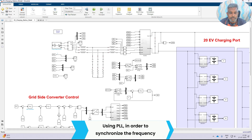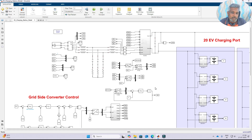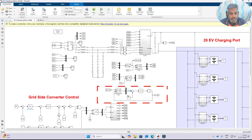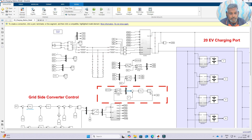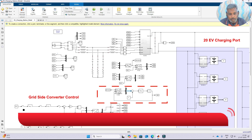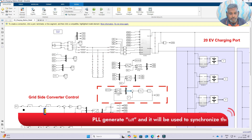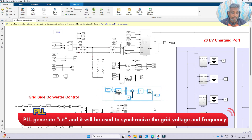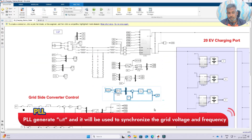In order to synchronize this frequency, we are going to use a PLL (Phase-Locked Loop). We take the alpha-beta-naught voltage, convert it into DQ-naught, and take only the Q-axis voltage. Then we compare it with zero, process it via a PI controller, and integrate it. This generates omega-t, which is fed back to the alpha-beta to DQ-naught conversion block. This is the PLL phase-locked loop, used to generate omega-t and synchronize the frequency with respect to the grid voltage and frequency.